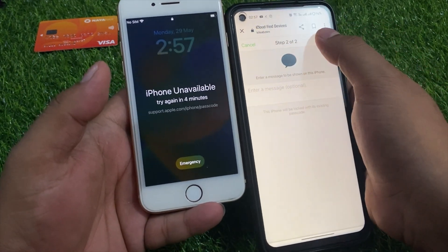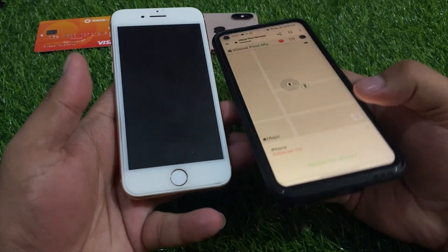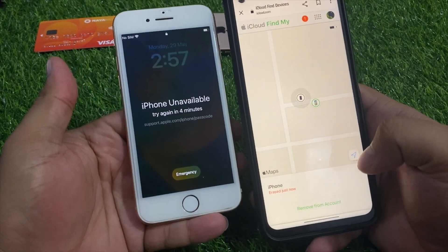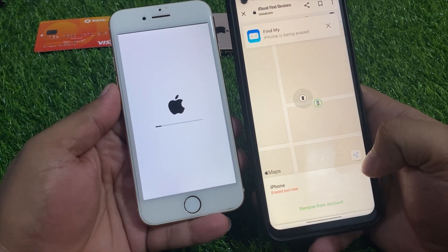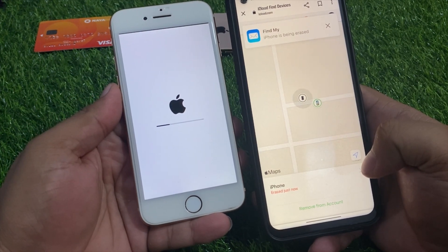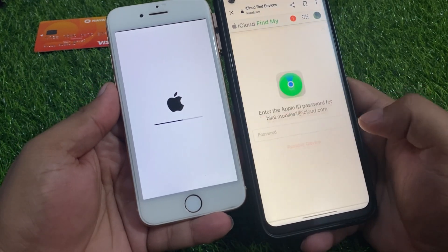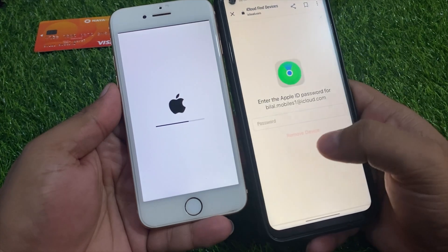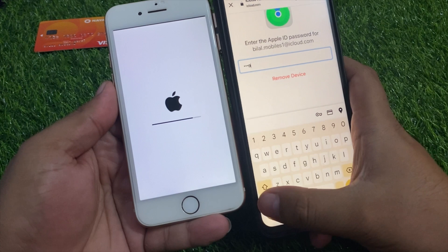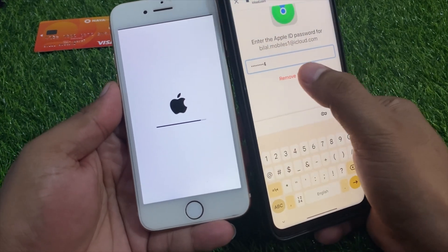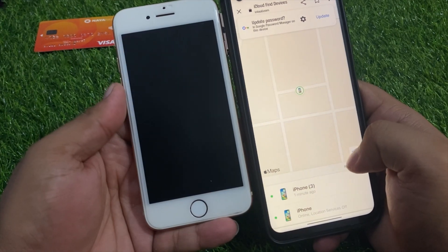Tap Next and then Done. It will take some seconds — please wait. You can see it appears on screen: 'Reset unavailable iPhone.' Simply tap 'Remove from Account.' Enter your Apple ID password to remove, then tap on 'Remove Device.' You can see it appears on screen: Remove.